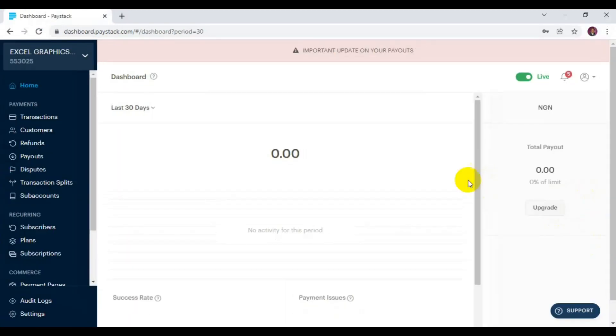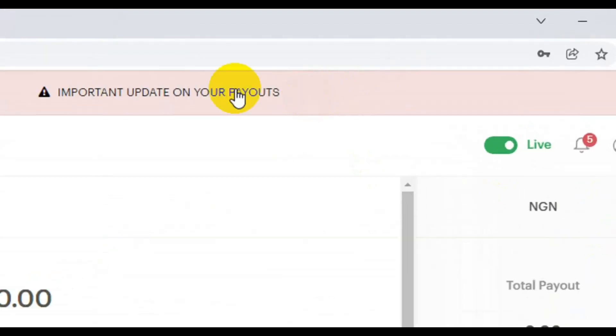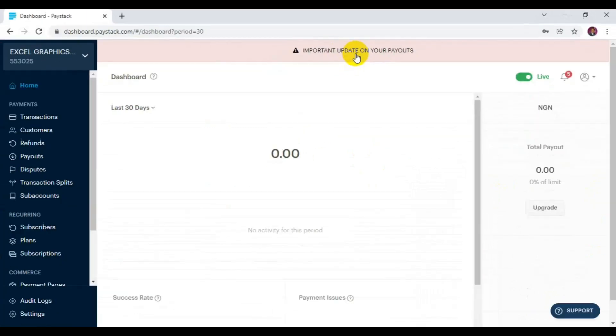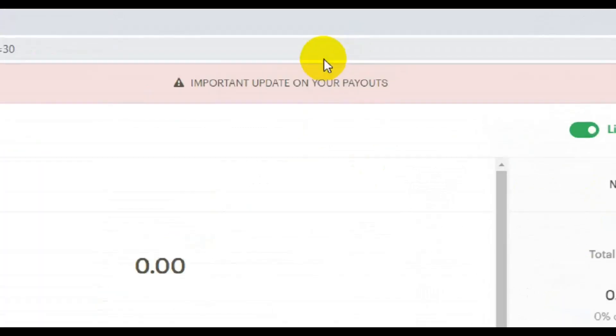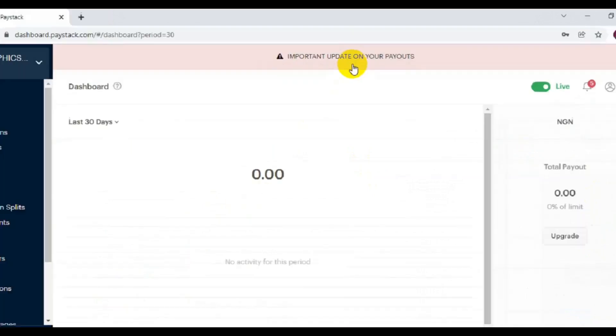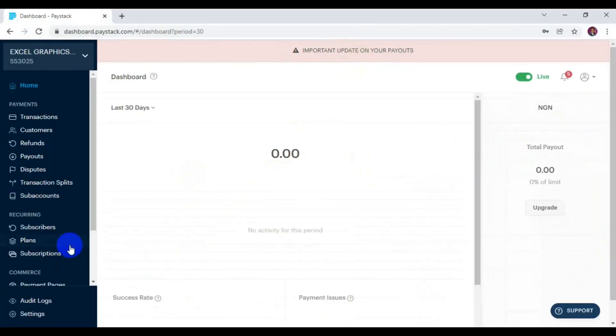You can see there is an important notification from my dashboard after I submitted my USD account, just like I showed you in the previous video. Now to solve this particular problem and set up your payment payout default, you have to come here and click on Settings.